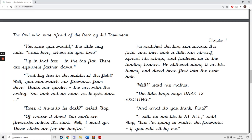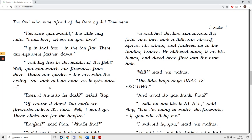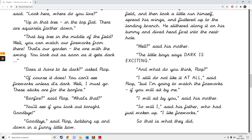Where do you live? Up in that tree in the top flat. There are squirrels further down. That big tree in the middle of the field? Well, you can watch our fireworks from there. That's our garden, the one with the swing. You look out as soon as it gets dark. Does it have to be dark, asked Plop?